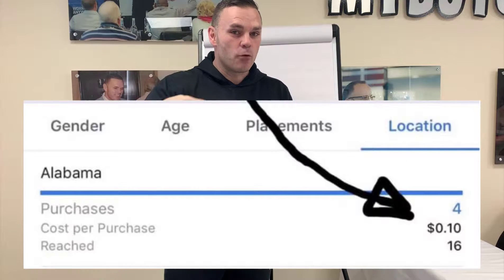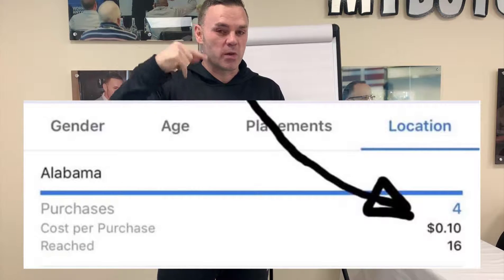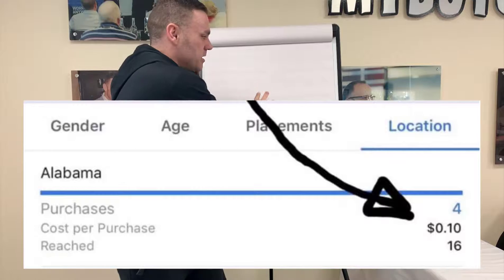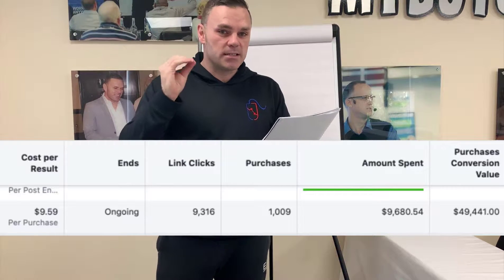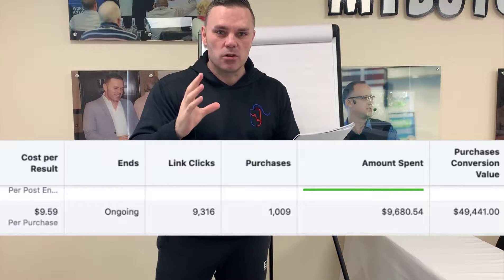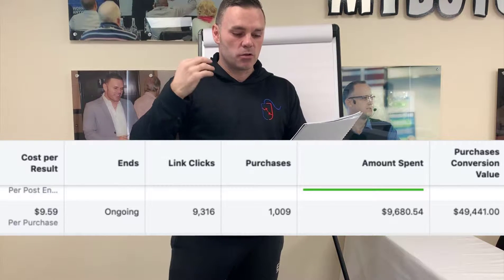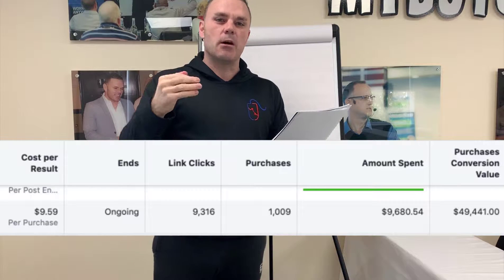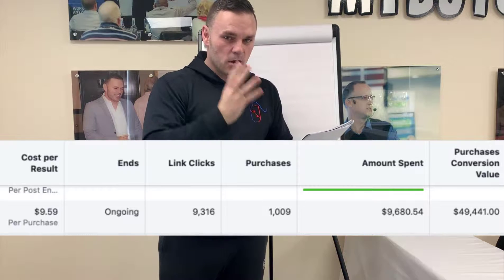So we spent ten cents on advertising to bring in an eighty-eight dollar sale — that's like four times over. In fact, some of those sales are actually a hundred dollars with what we call upsells, which I'm going to explain in a moment. Over the last few weeks alone, I've been able to spend nine thousand six hundred and eighty dollars on advertising to bring in nearly fifty thousand dollars.